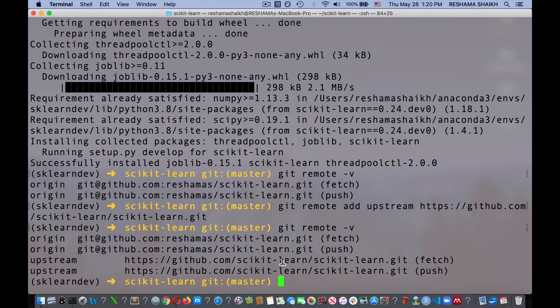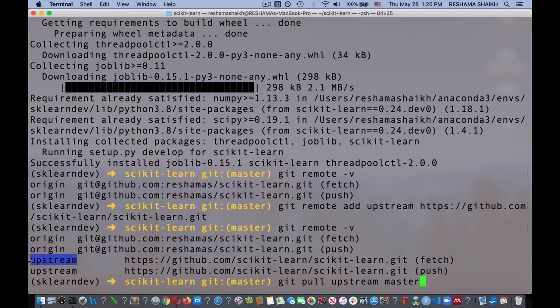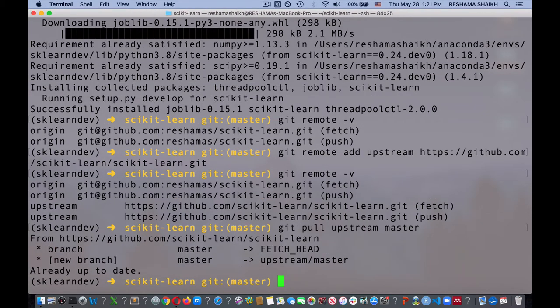I just cloned the repo and it's up to date. But say you're going back to your work — if I want to get the latest changes to scikit-learn, I do git pull upstream master. I'm pulling from the remote upstream on the master branch. And it tells me it's already up to date, which I expect because I just cloned the repo.